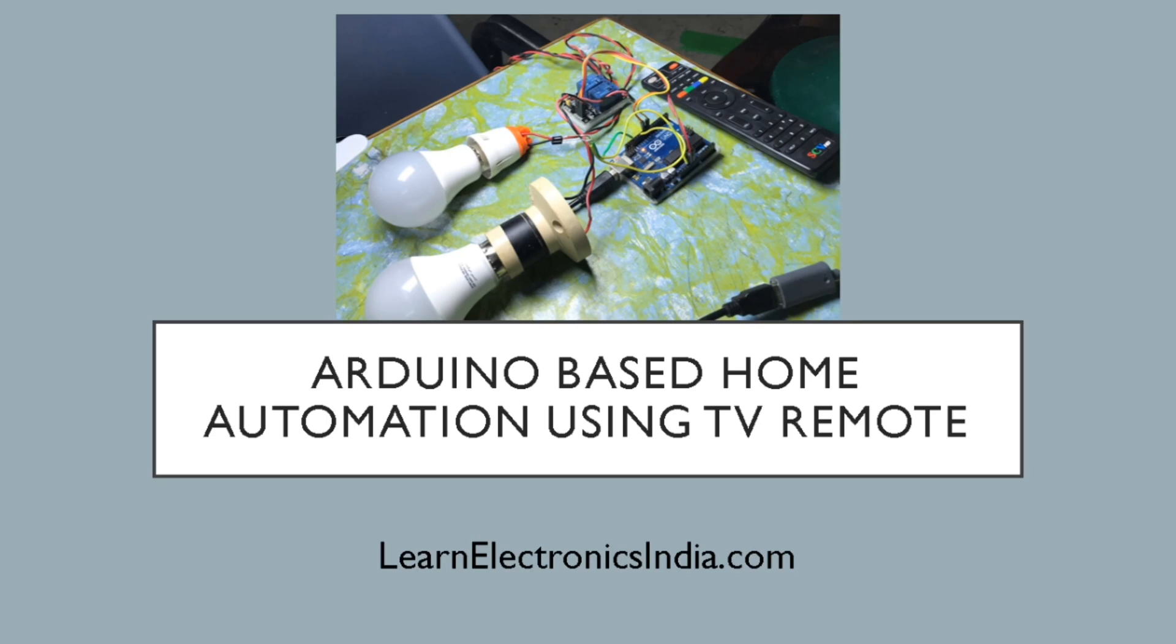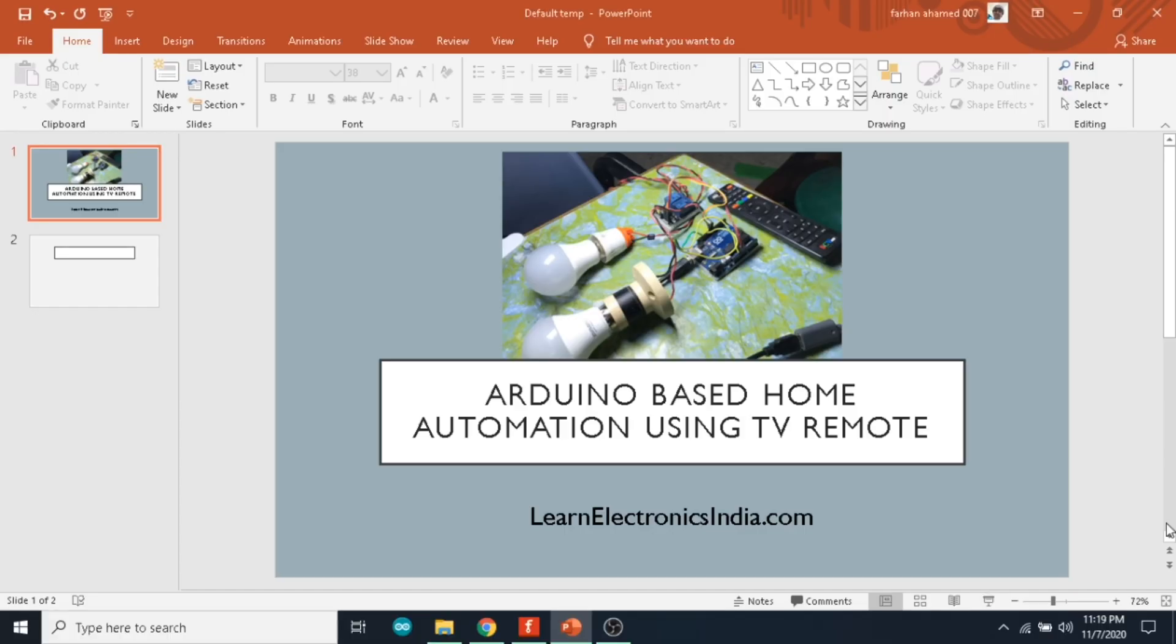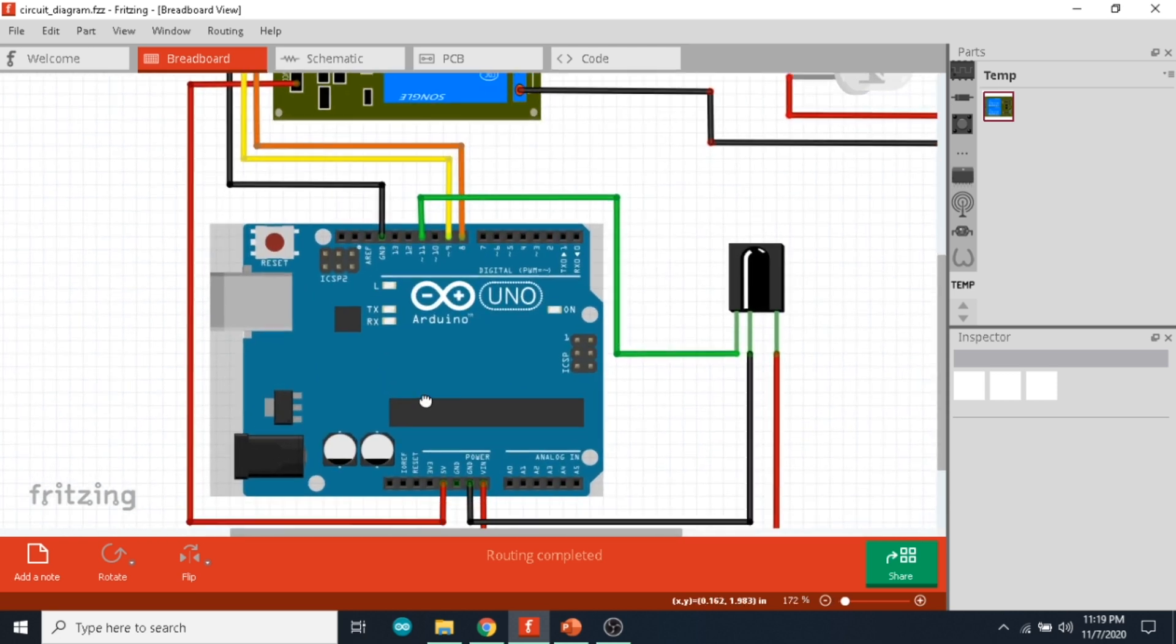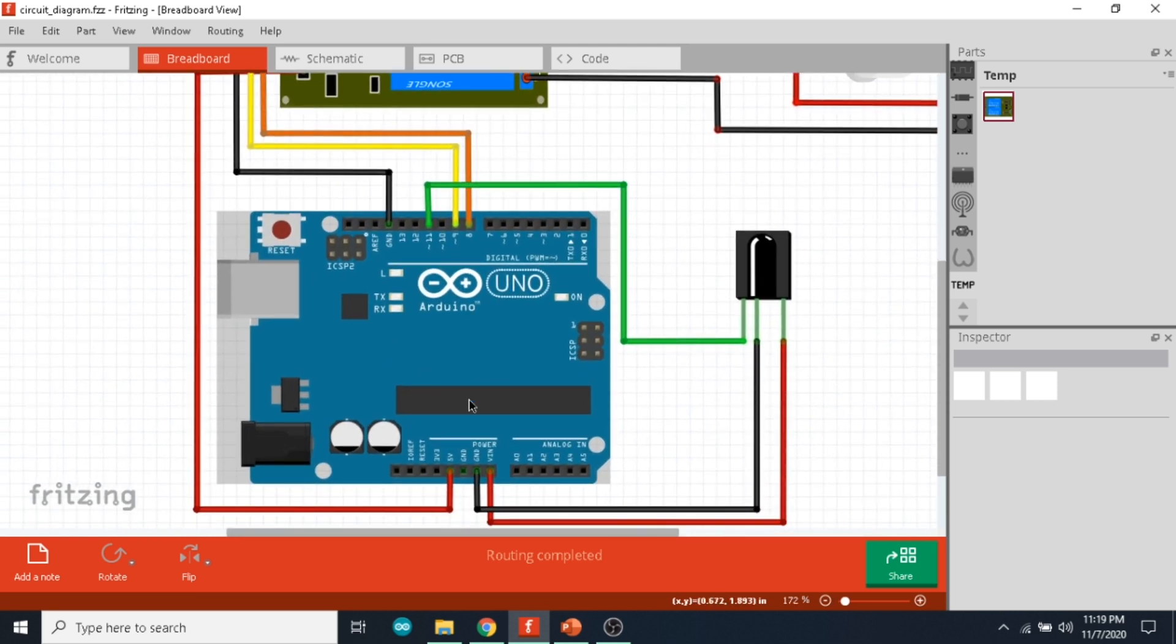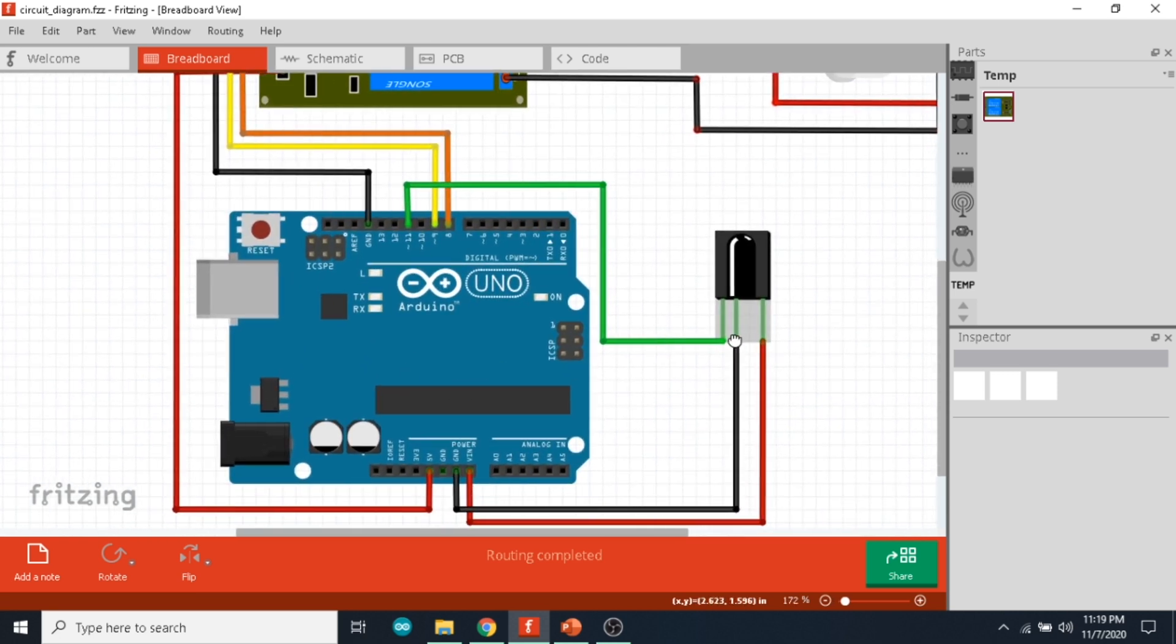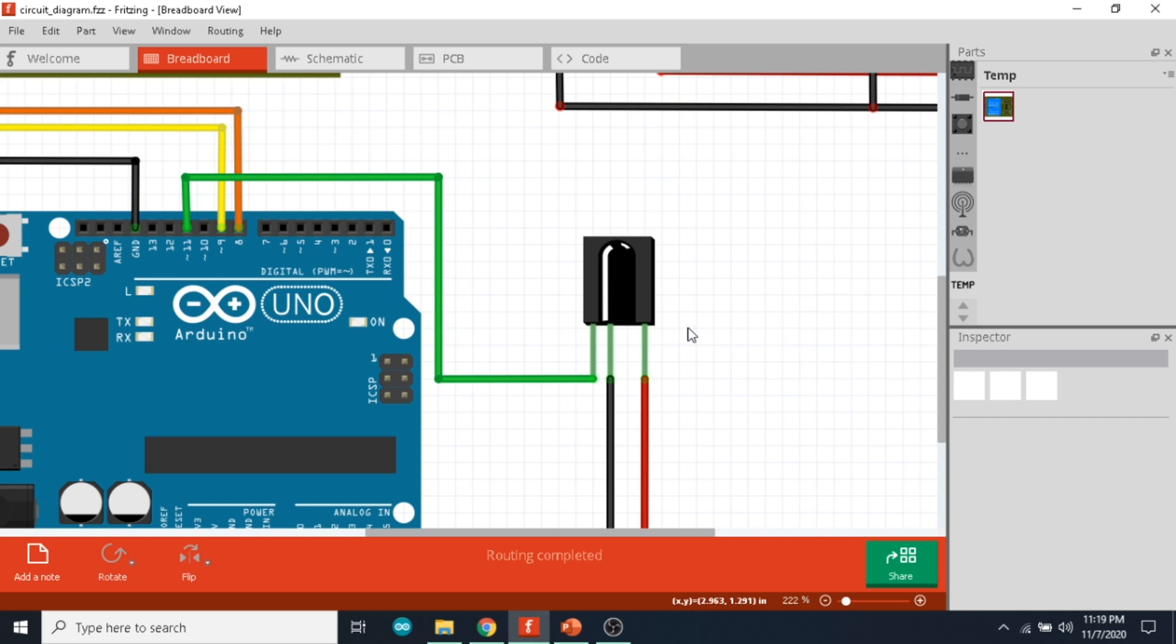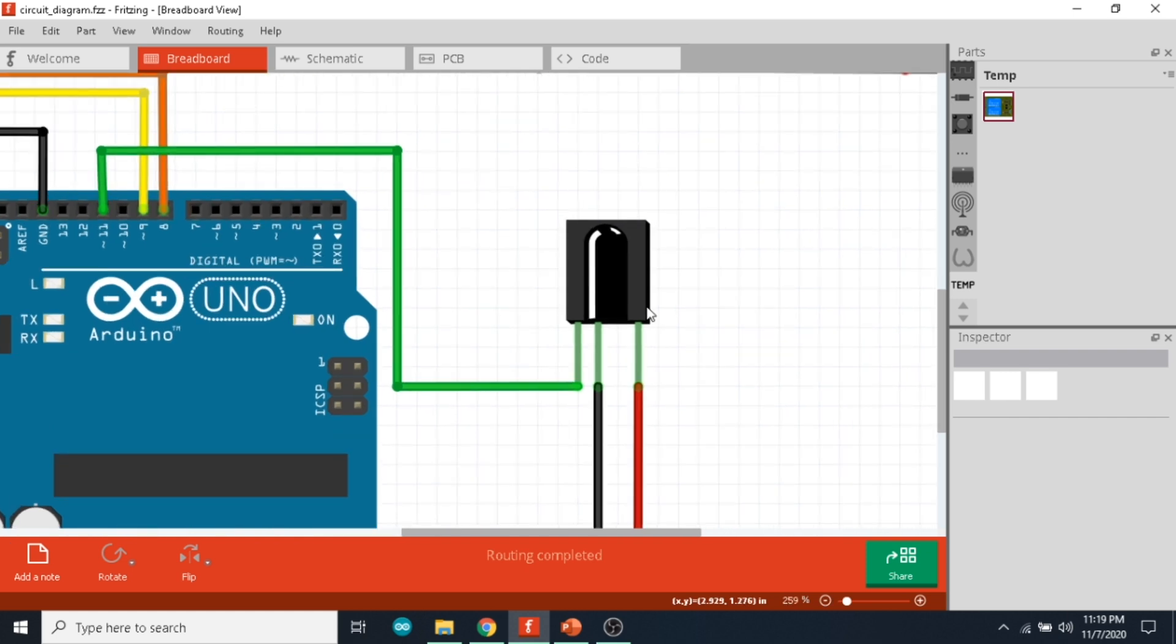Hello guys, welcome to Learn Electronics. Today we will learn about Arduino-based home automation using TV remote, so let's get started. This is the circuit diagram. We are using an Arduino Uno and an IR receiver.